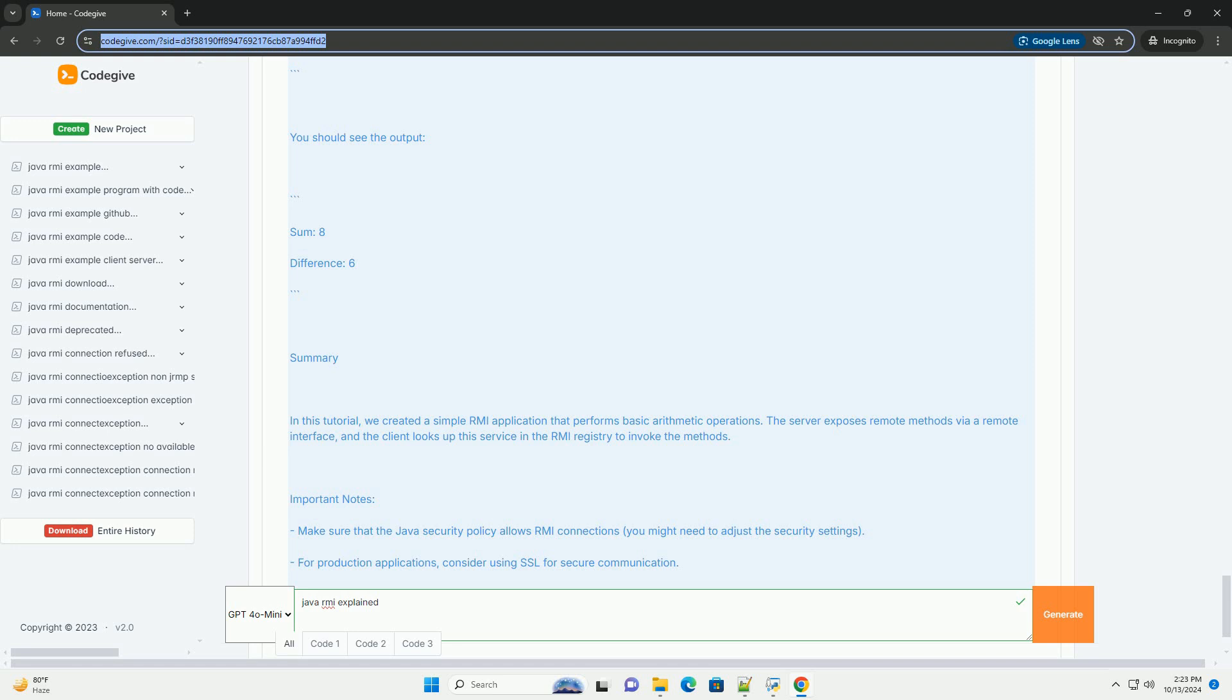Important Notes: Make sure that the java security policy allows RMI connections; you might need to adjust the security settings. For production applications, consider using SSL for secure communication.